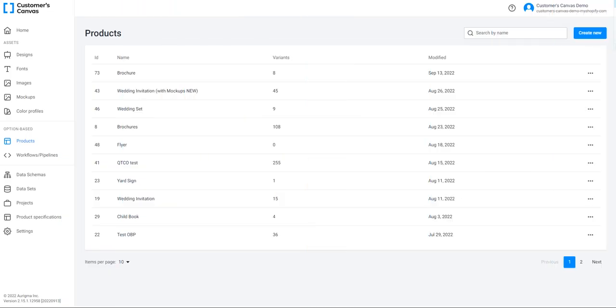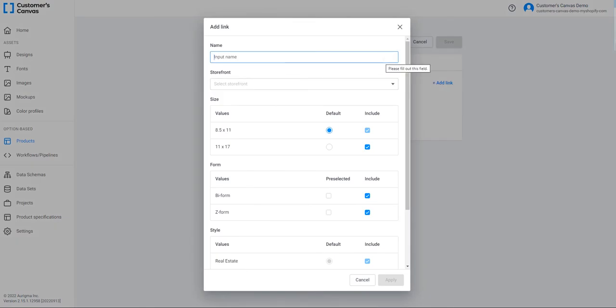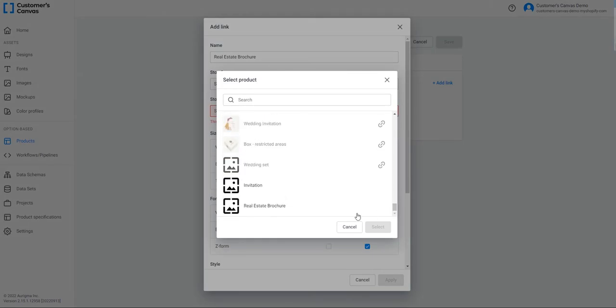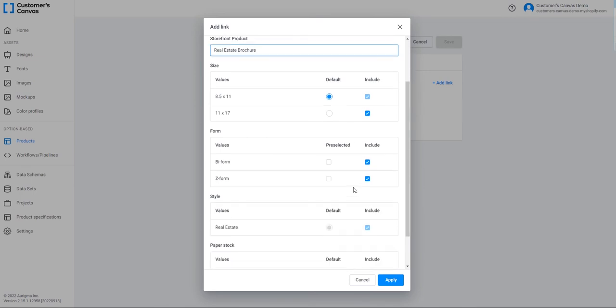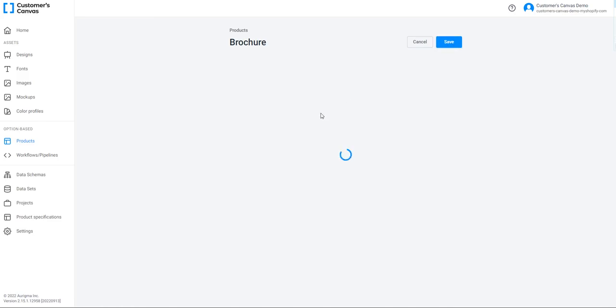Now let's connect the product in BackOffice to the product in Shopify. To create a product link, go to BackOffice, select the product, and then select the Links tab. This is the tab for creating a link between the BackOffice product and the Shopify product. Click Add Link. In the new dialog box, input a product name for the link — this is an internal name only, not a storefront product name. Then select the storefront — I'm selecting Shopify and the product you want to connect to, Real Estate Brochure. Include all the options and values you need. You can also select preselected options to show default values while customizing. Finally, click Apply and Save.